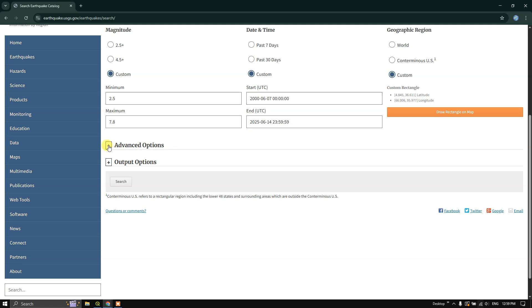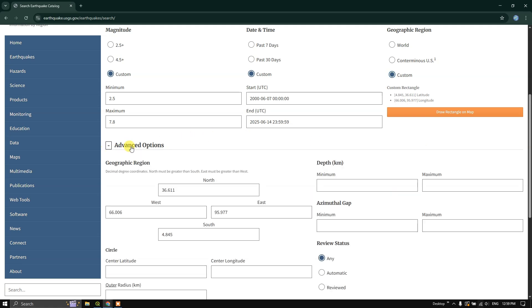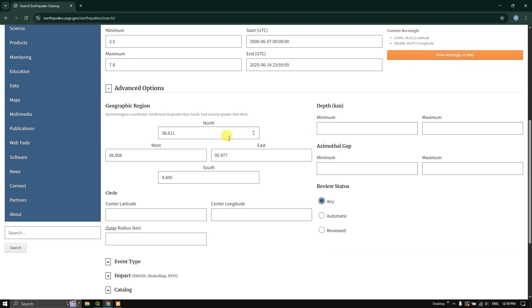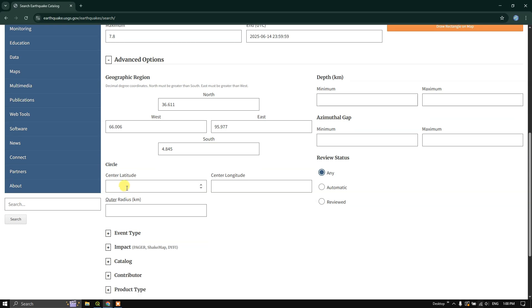Here you can find the advanced options, like if you have the geographic region's coordinates on the four sides, you can import it. You can find some other options also: earthquake depth, azimuthal gap, circle, center latitude, center longitude and outer radius of the earthquake. You can choose it accordingly.